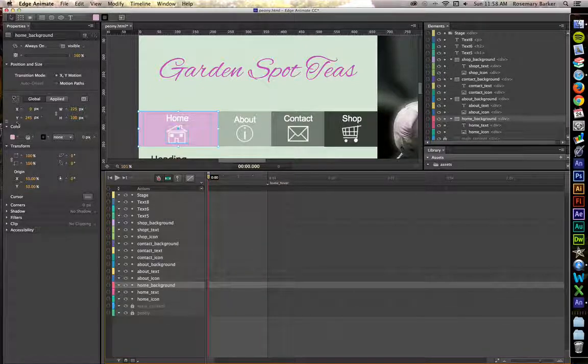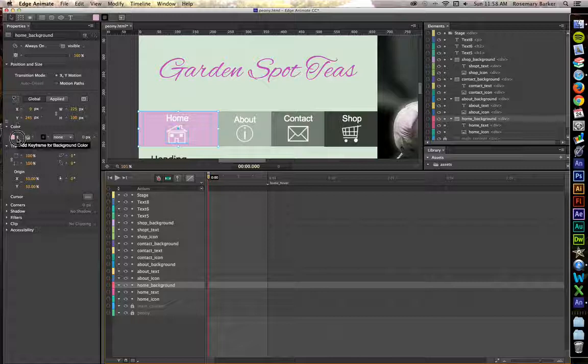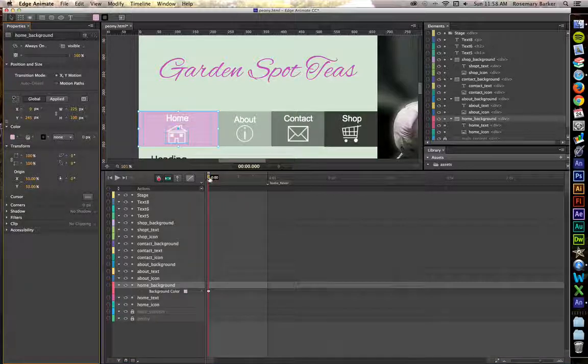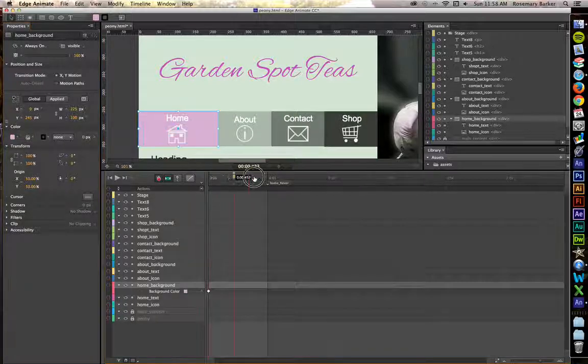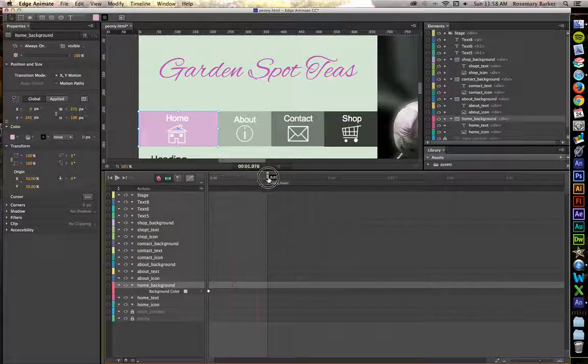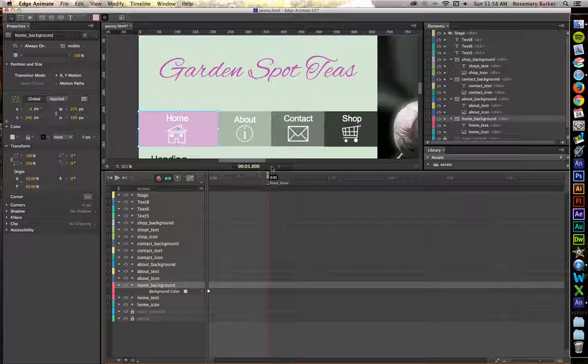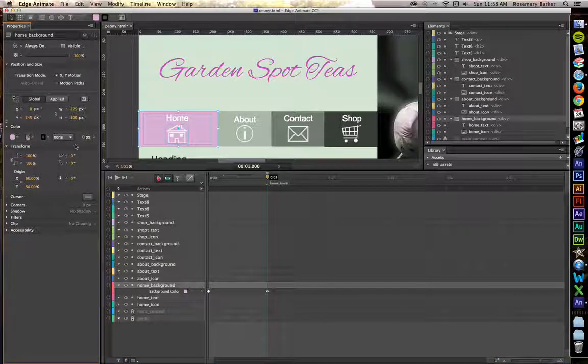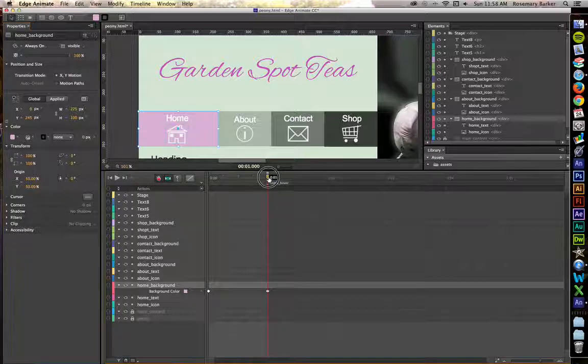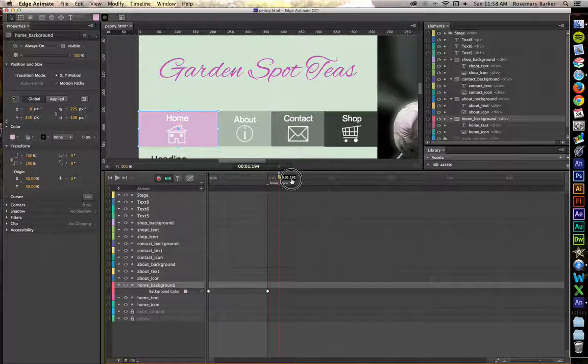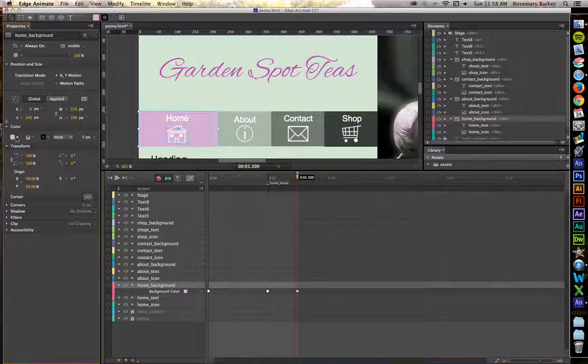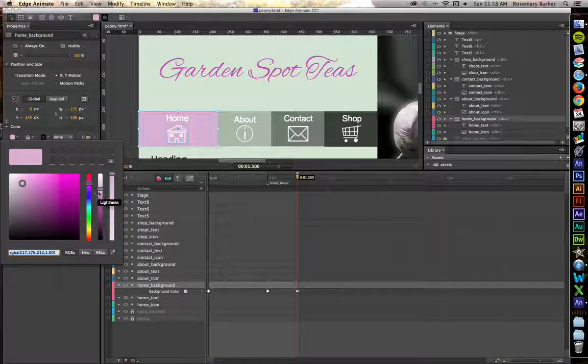Let's start by keyframing the color. We don't want that color to go anywhere. So go to Home Hover and give me another keyframe. Pull it out to about half a second. Give me another keyframe.